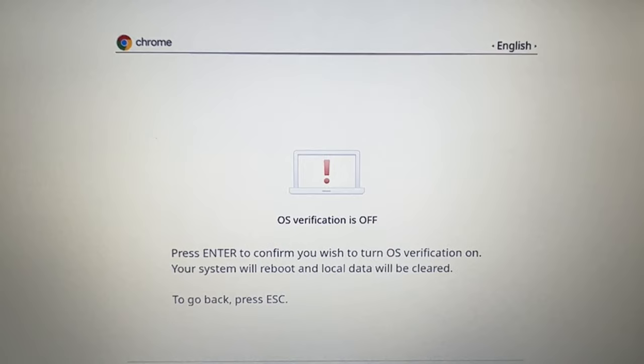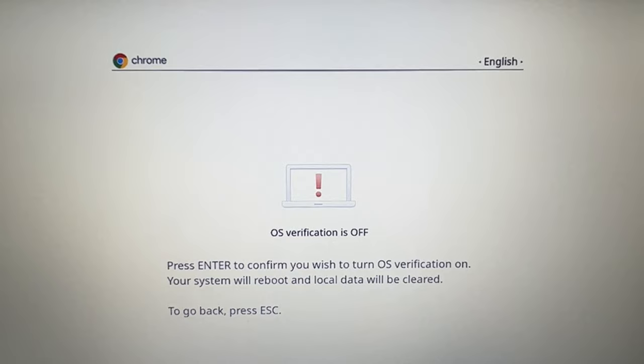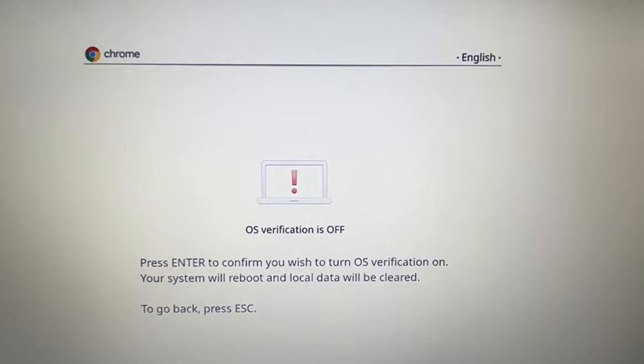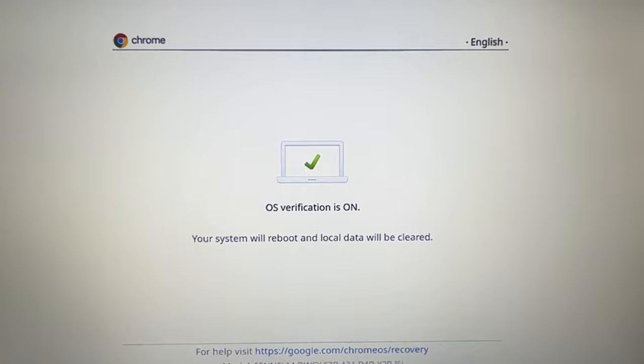Okay now it'll ask you to press enter to confirm that you wish to turn the operating system verification back on. So then you'll hit enter and then the screen will look like this.